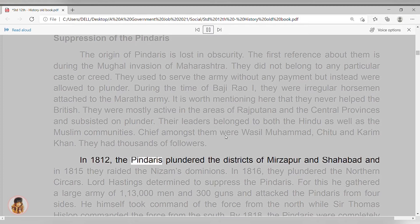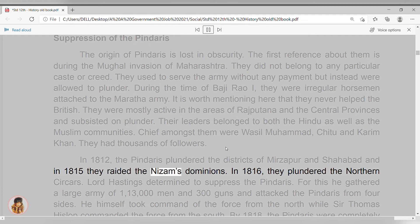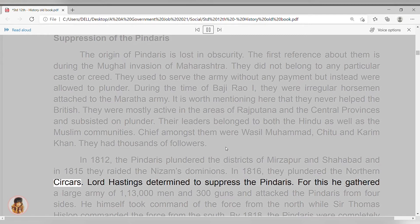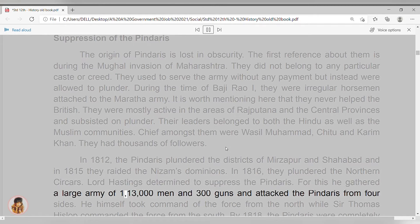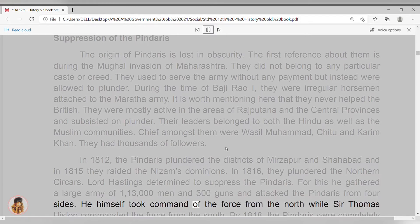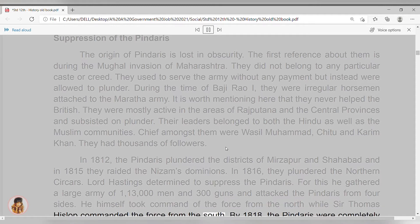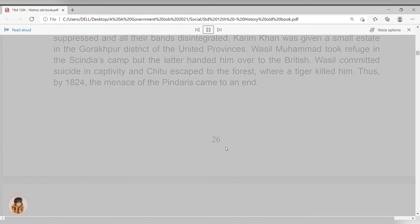In 1812, the Pindaris plundered the districts of Mirzapur and Shahabad, and in 1815 they raided the Nizam's dominions. In 1816, they plundered the northern Sarkars. Lord Hastings determined to suppress the Pindaris. For this he gathered a large army of 1,13,000 men and 300 guns, and attacked the Pindaris from four sides. He himself took command of the force from the north, while Sir Thomas Hislop commanded the force from the south. By 1818, the Pindaris were completely suppressed and all their bands disintegrated.